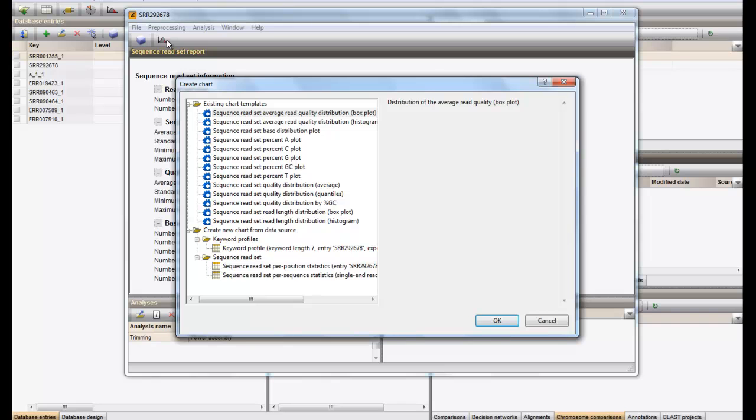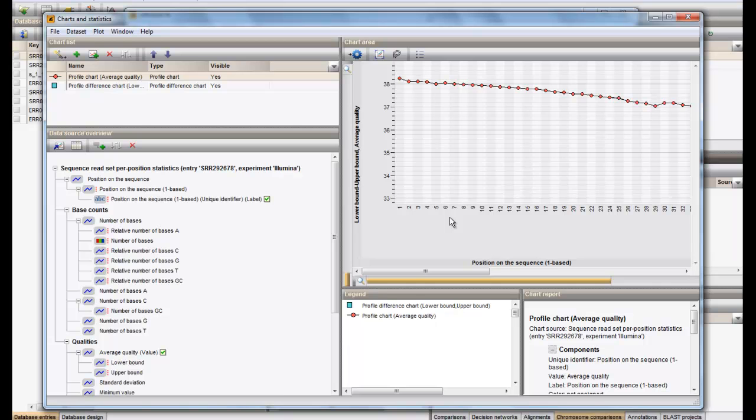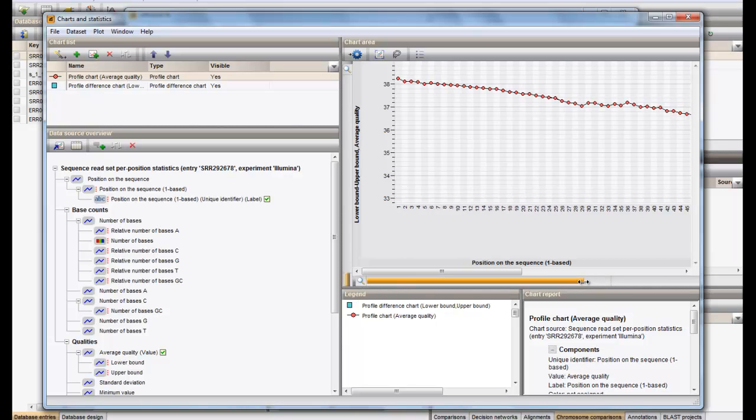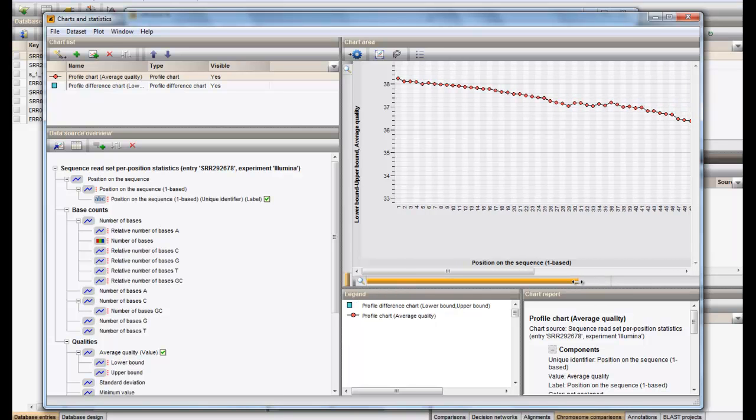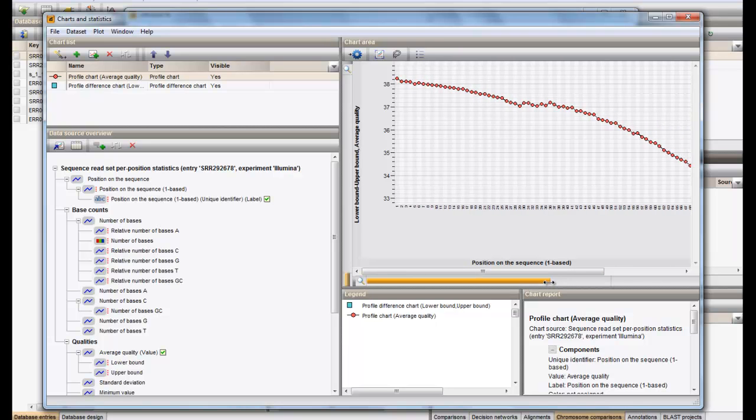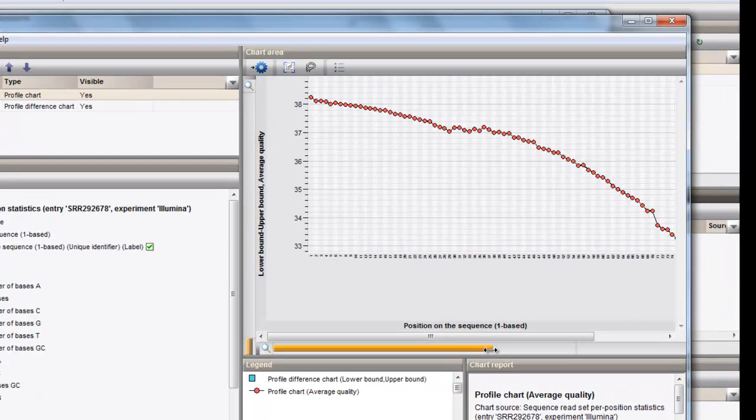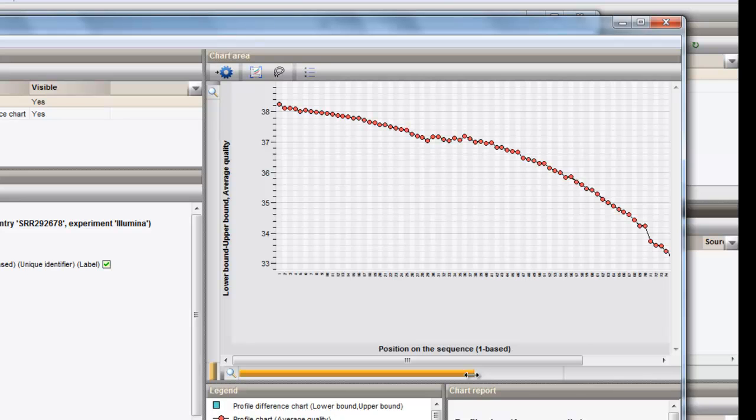As a third chart, we can have a look at the average quality distribution. One can clearly see a decline in average base quality from a quality score of 38 to 33 along the reads.